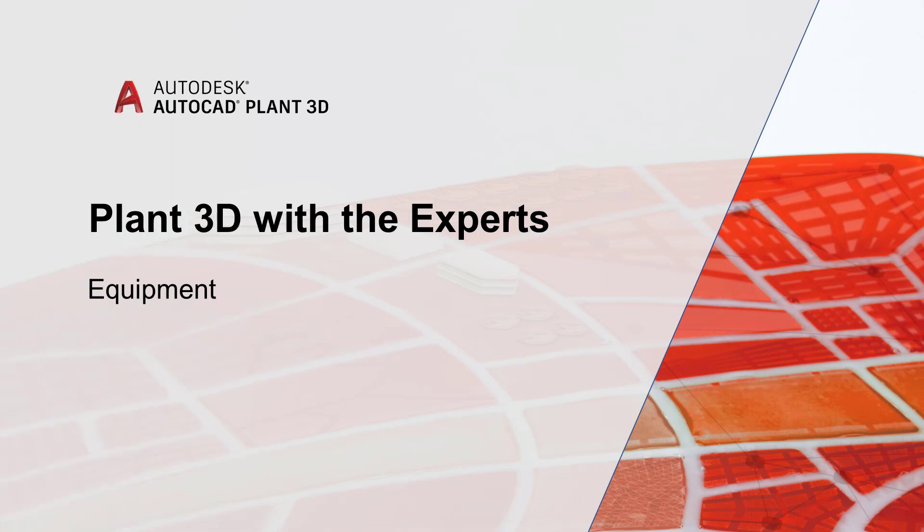Hello and welcome back to another video of AutoCAD Plant 3D with the experts. My name is Alex Pena, I'm a Technical Support Specialist at Autodesk.